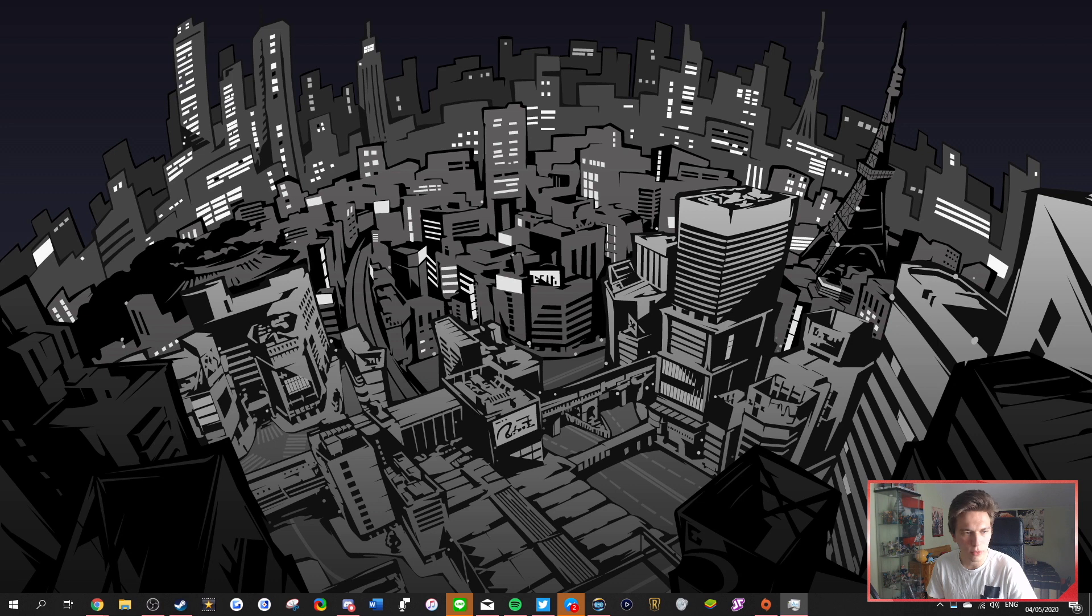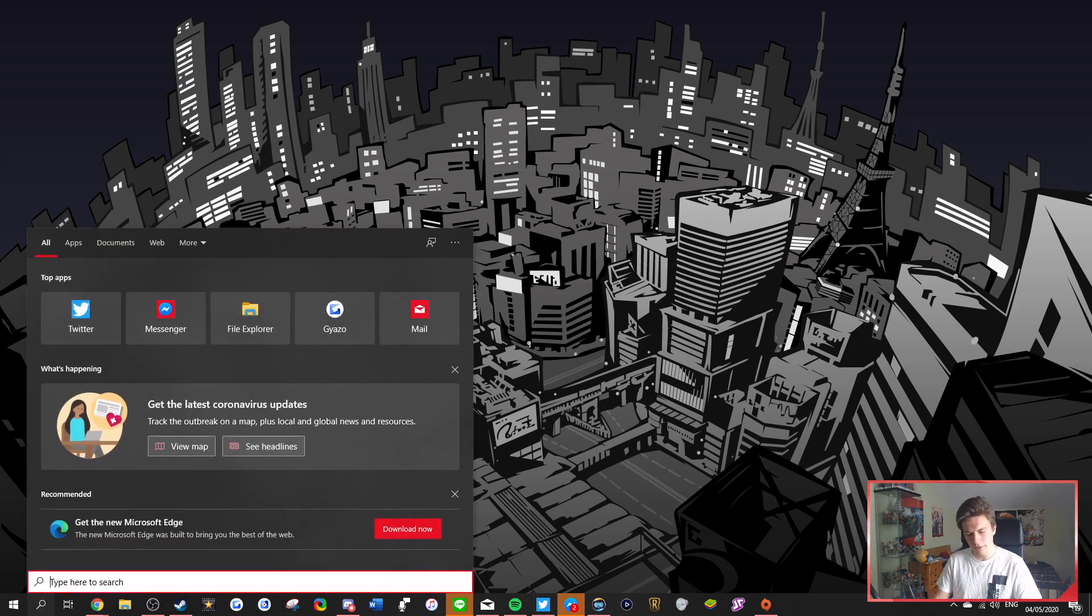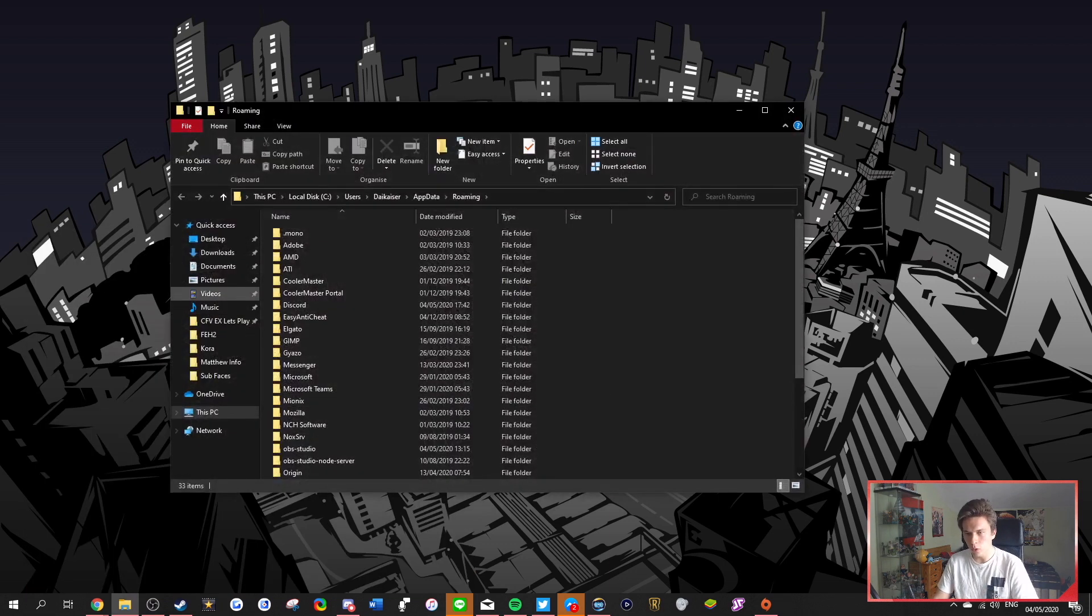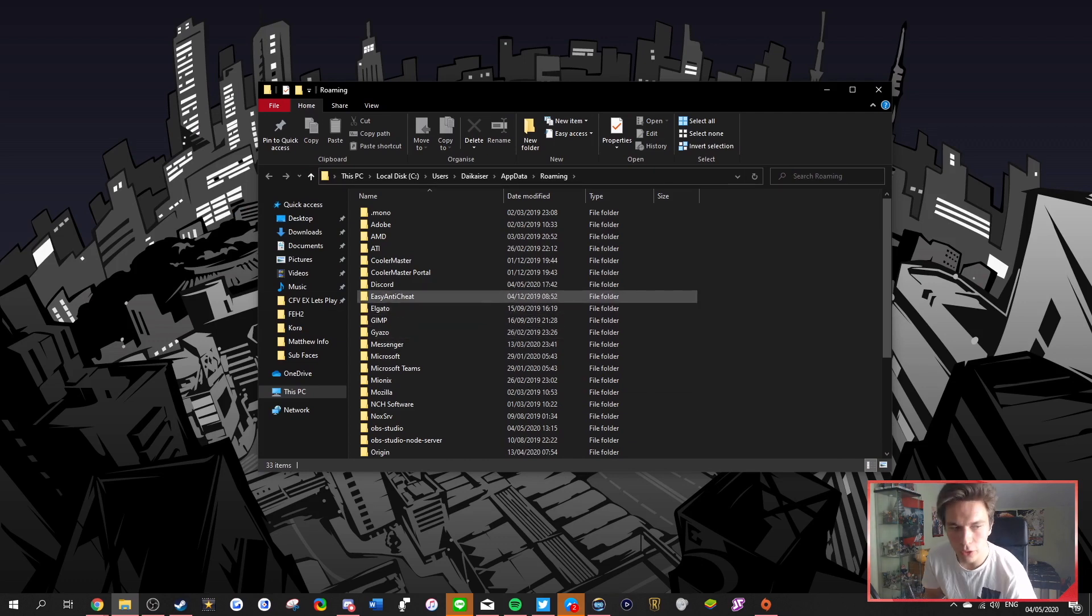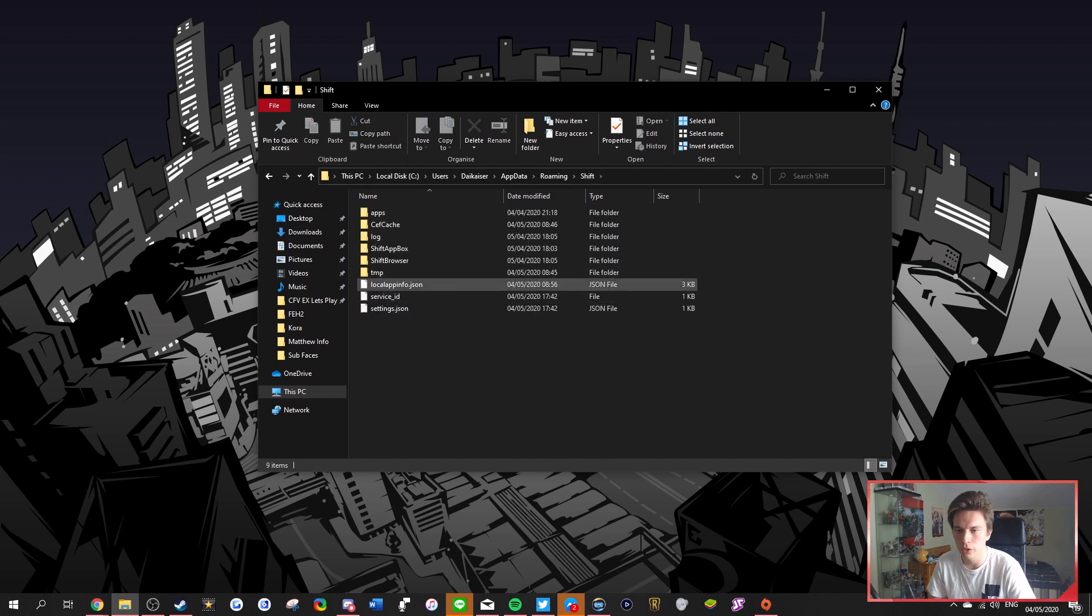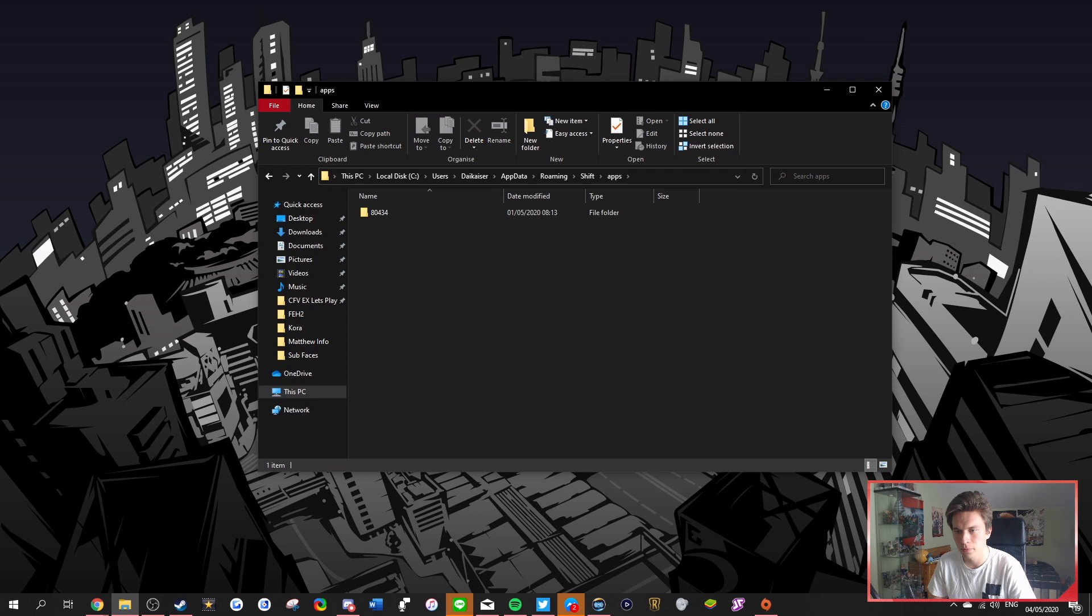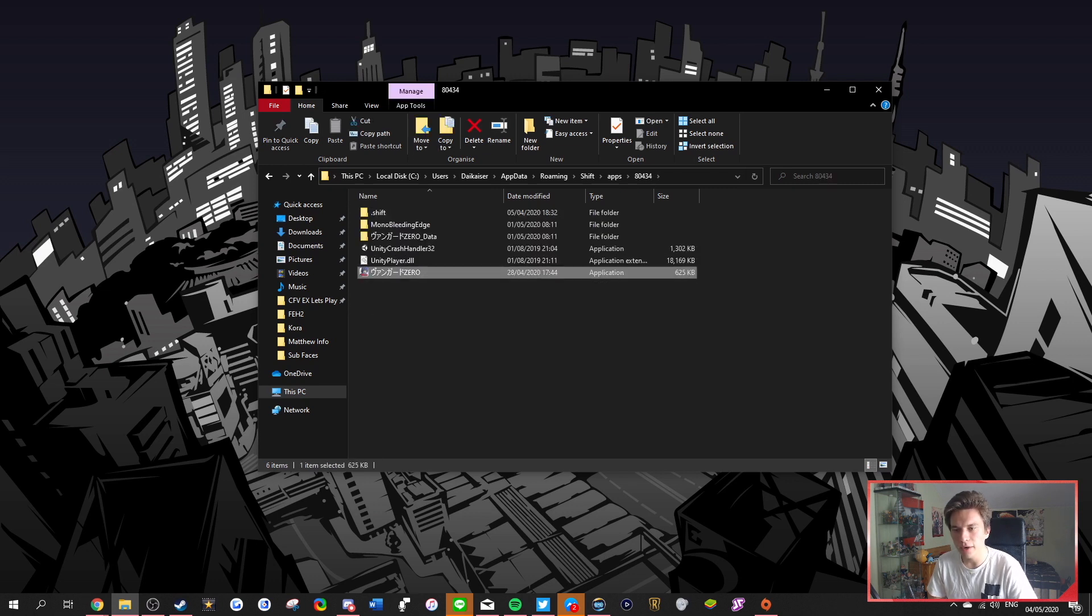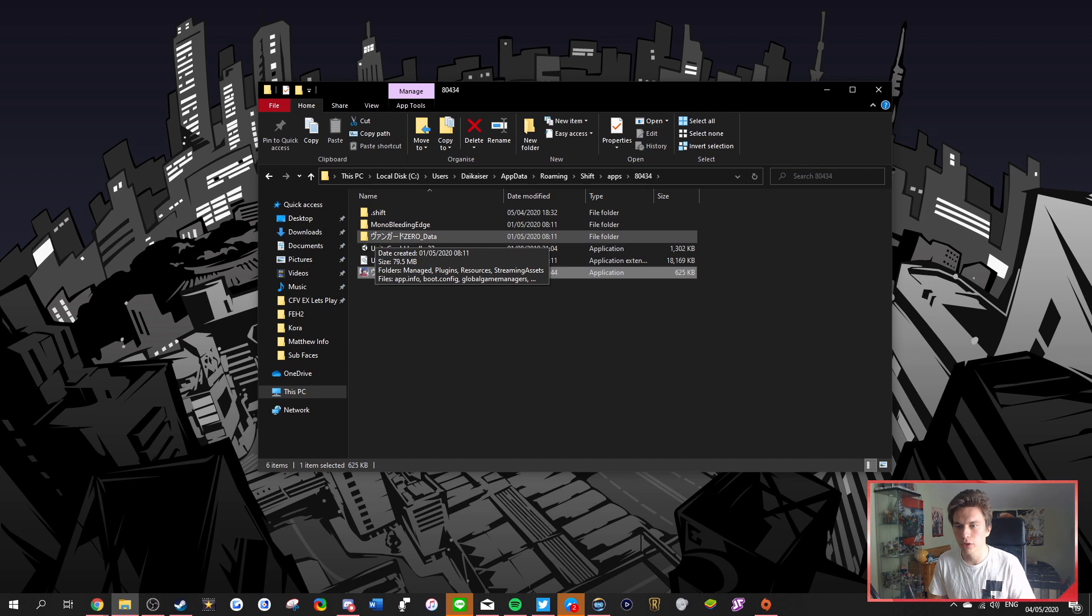And so then what you want to do is, you want to hit the search button here, and type in percent app data percent to go to your roaming folder here. So this will open up, and then you're basically going to have this big folder that you scroll down, you find shift, you go into the shift folder, and then you go to the apps folder within the shift folder, 80343, and then here.